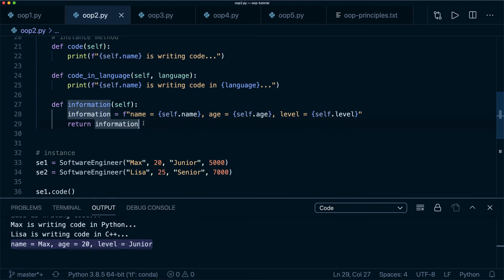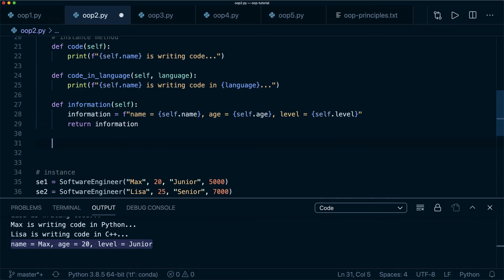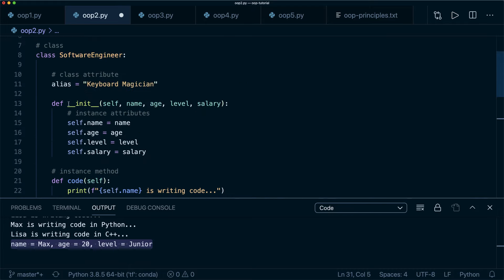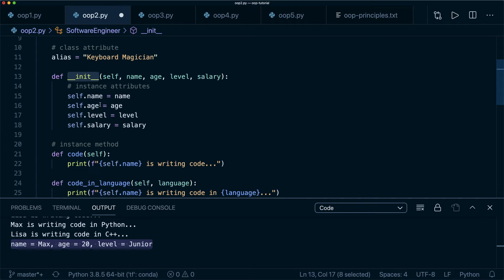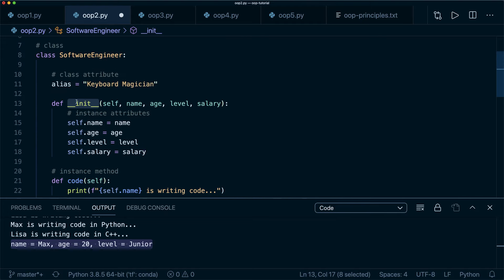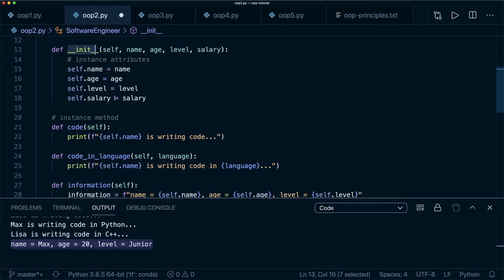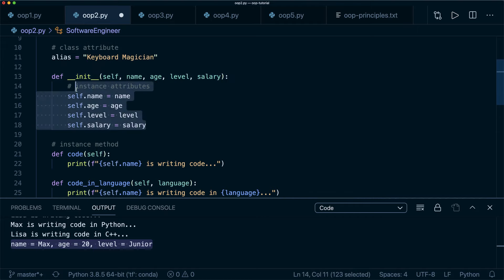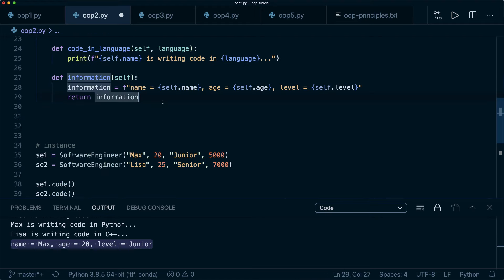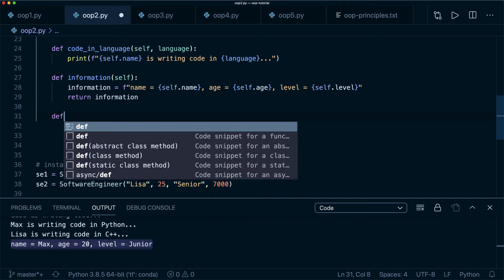Now let's talk about special methods — the dunder methods, which start and end with double underscores, like __init__. These are special methods already provided for us in Python. Every object already has some default implementation of them, but if we write our own, it overrides that. Let me show you two more examples: the __str__ method and the __eq__ method.